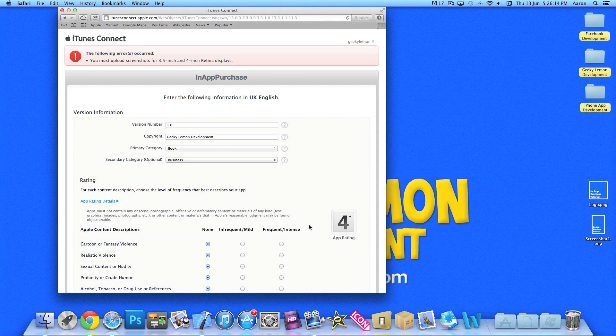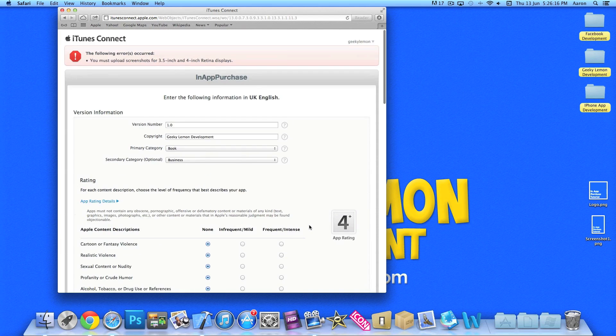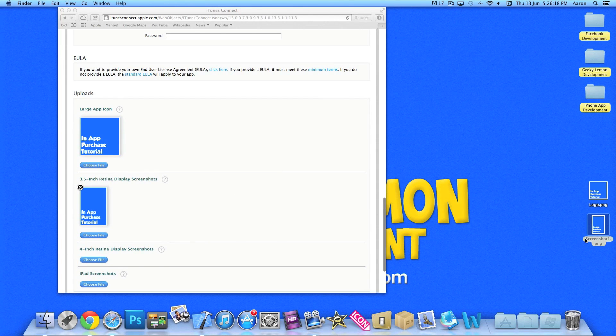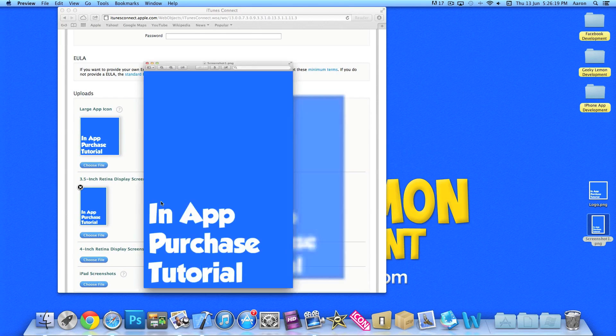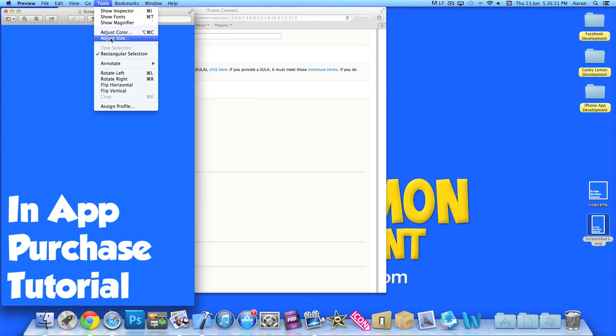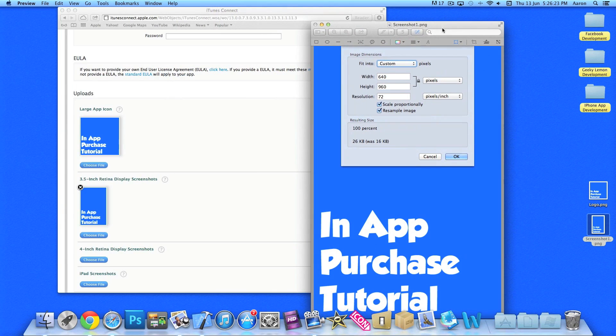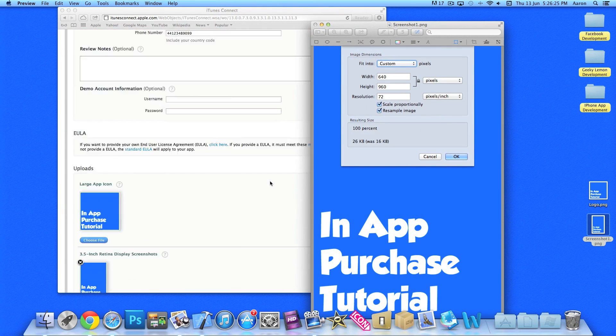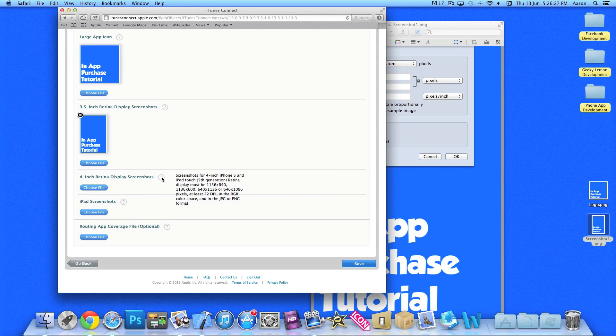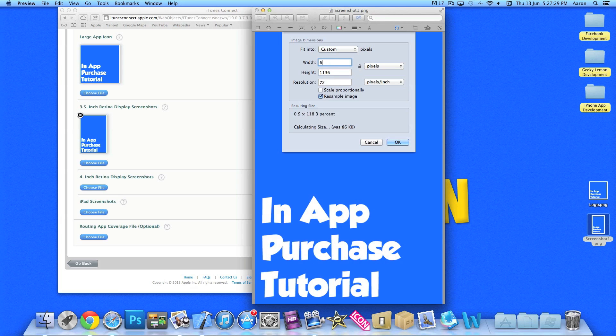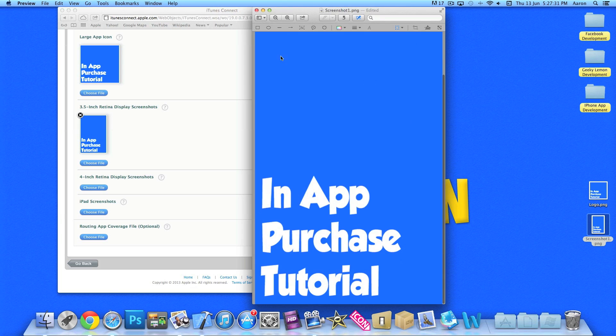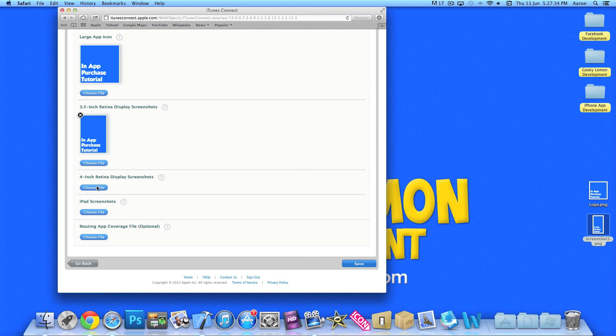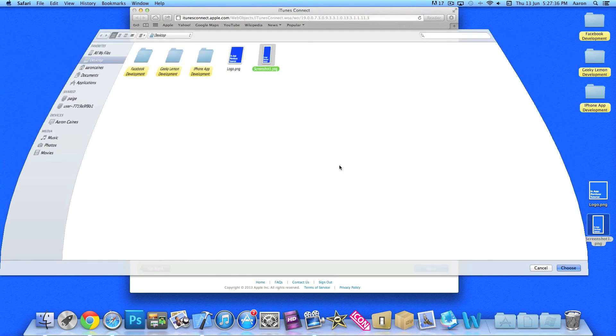But we need to add a four inch one. So I'll just quickly jump onto my largest screenshot here. Tools, adjust size. And we need it to be, take off scale proportionally there. Just quickly making it the same size for our four inch loading screen there.